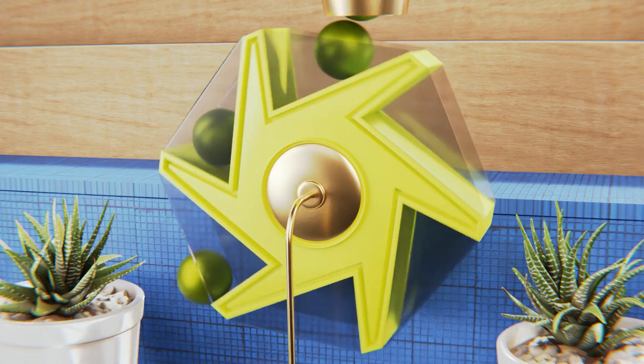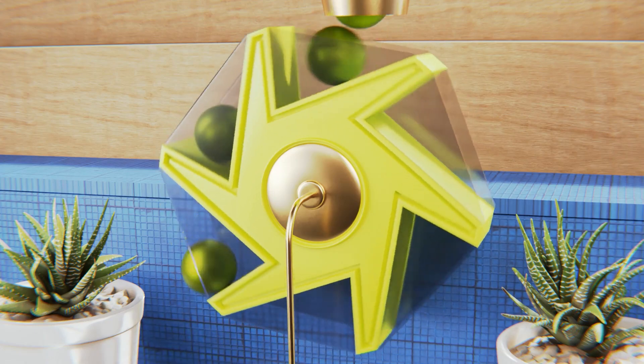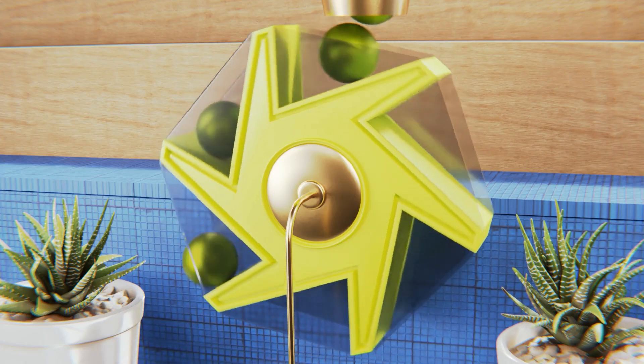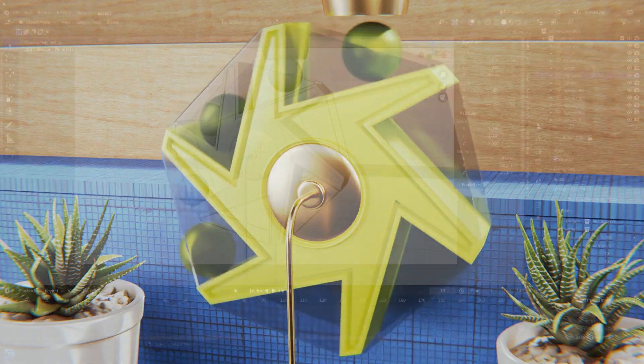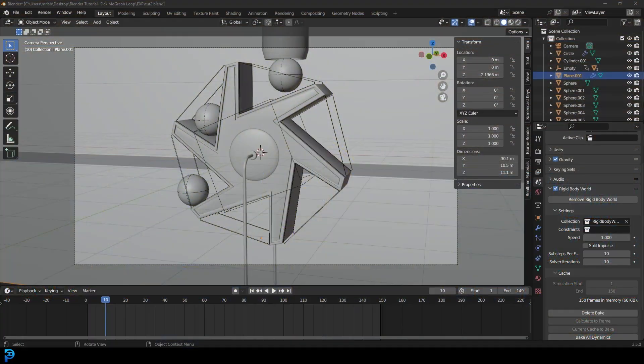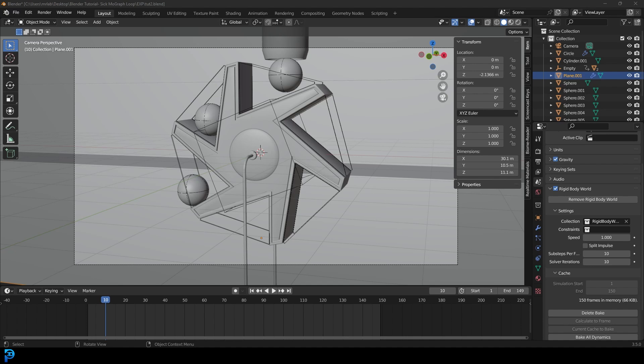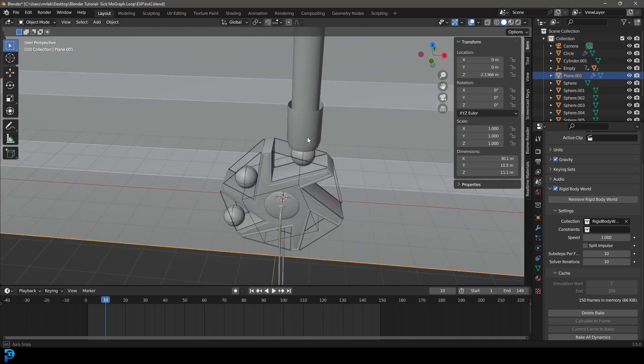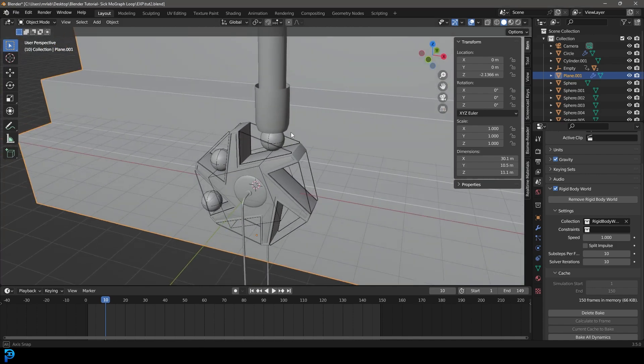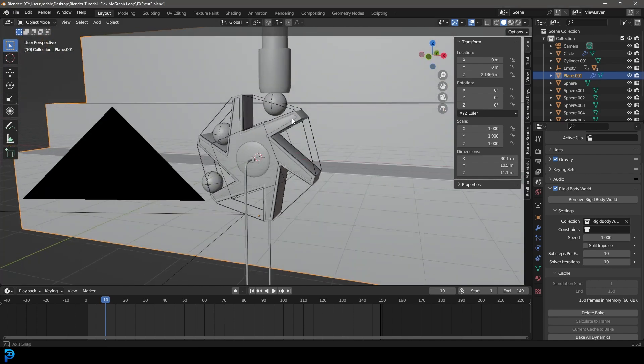So this is part two of making this looping animation in Blender that's really satisfying. It's this little merry-go-round thing where the balls just keep falling. If you haven't seen part one where we do the modeling and animation, make sure to check it out on my channel. But this is where we're going to be doing the lighting and materials. Let's get into it.